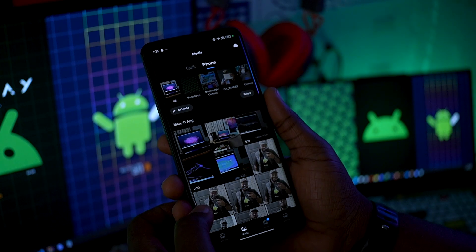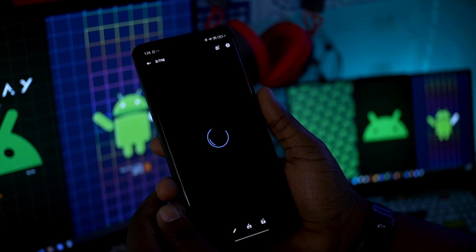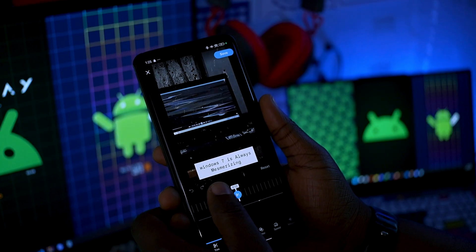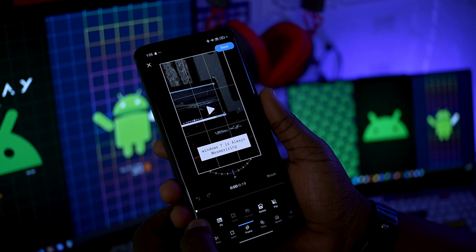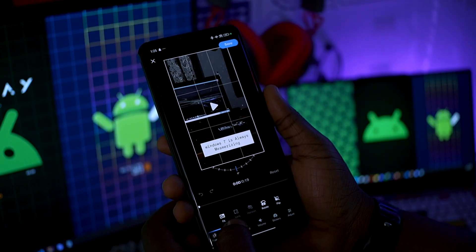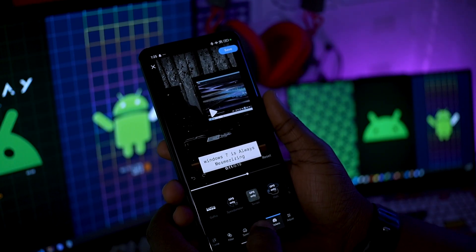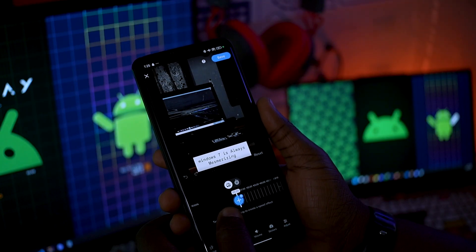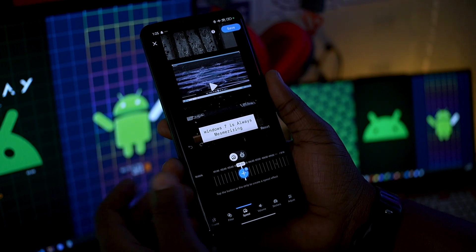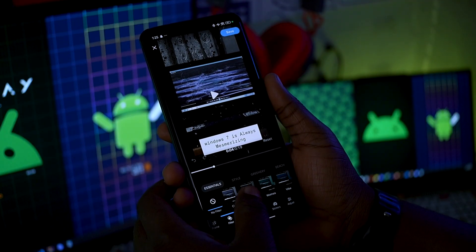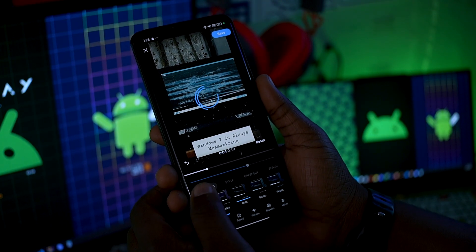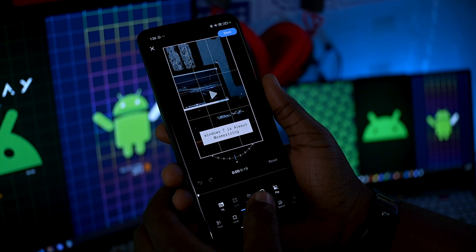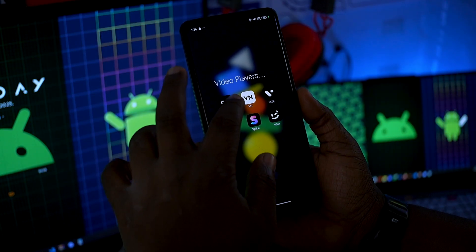If you want to jump into editing manually, go to media, select your video, tap on edit, and you have full editing functionality. It has a bunch of features like filters, speed control, volume, and stickers. Speed can be controlled by keyframe, which is really great, and there are lots of filter options to choose from. The GoPro Quick app is really nice and worth checking out.